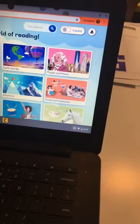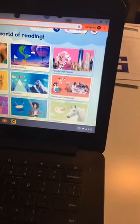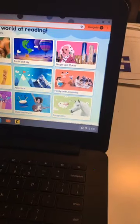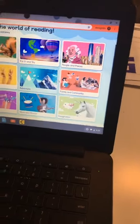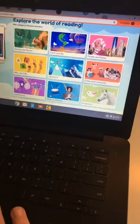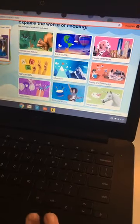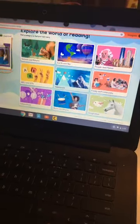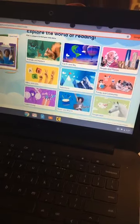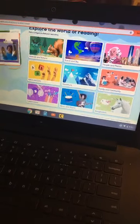Categories include Animals and Nature, Earth and Sky, People and Places, ABCs and 123s, Adventure, Family and Community, Celebrations, Music and Rhythm, and Imagination. You can see there are all these great picture clues too, and then there's also a featured pair.